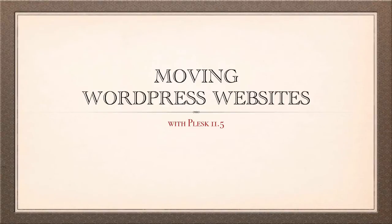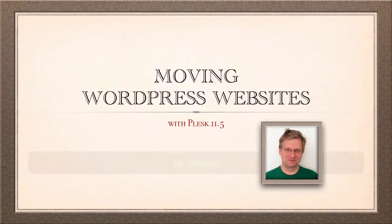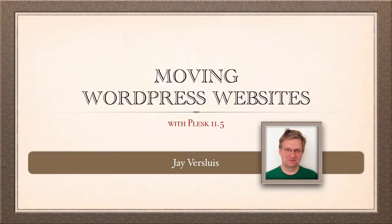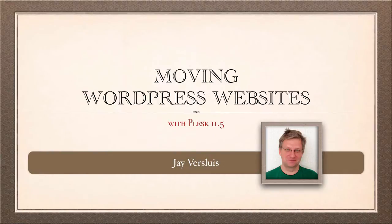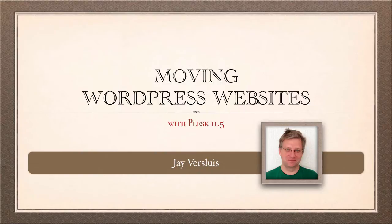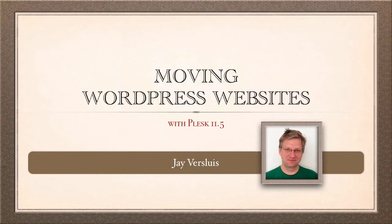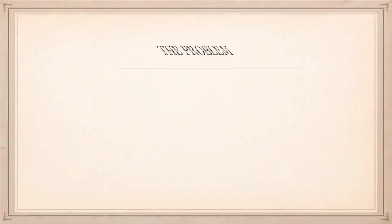Today we're moving a WordPress website from one server to another and we're going to use Plesk 11.5 for that. I recently had to do this and I thought this is an ideal idea to turn it into a screencast and let you guys know how this works. So let me quickly iterate what the problem is here.